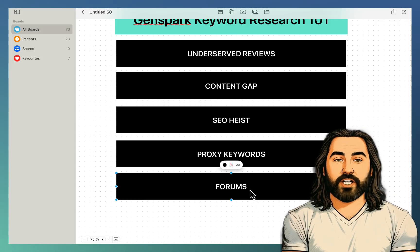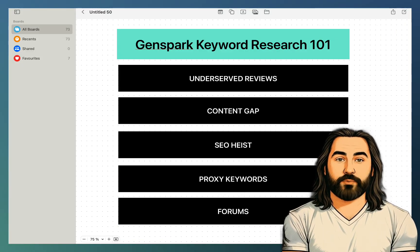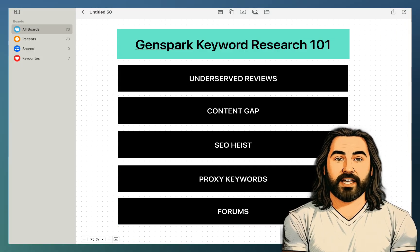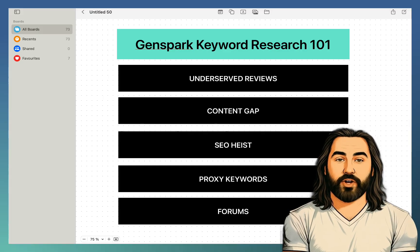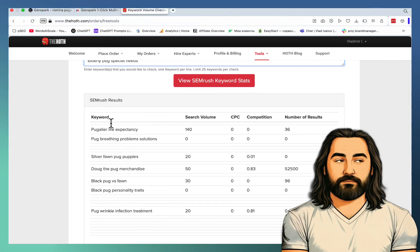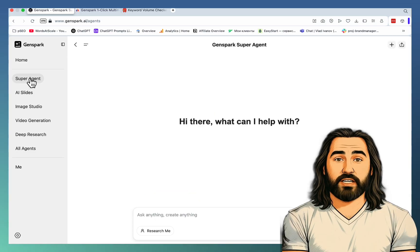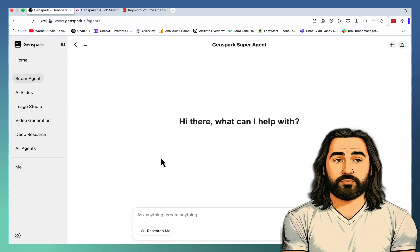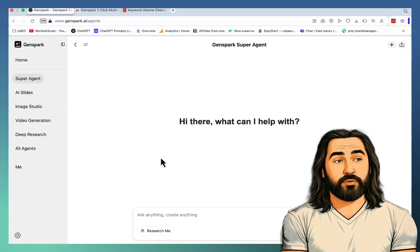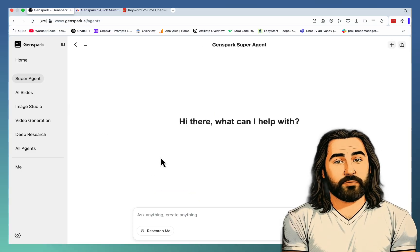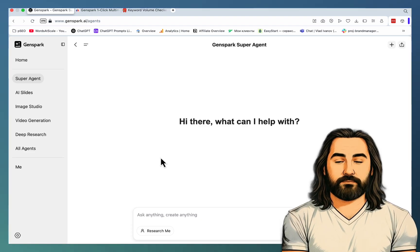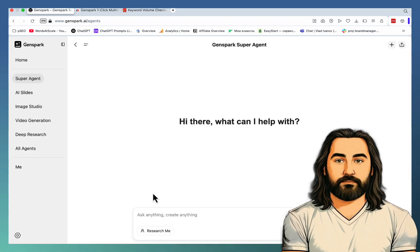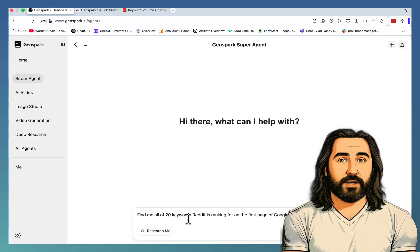Last one. I just called it forums, for the lack of a better word. But this means basically fetching keywords that the likes of Reddit are ranking for. And this, to be quite honest, this used to work amazing. But now Reddit is ranking for everything. But still, I think there's a lot of value in looking at Reddit for keyword ideas.